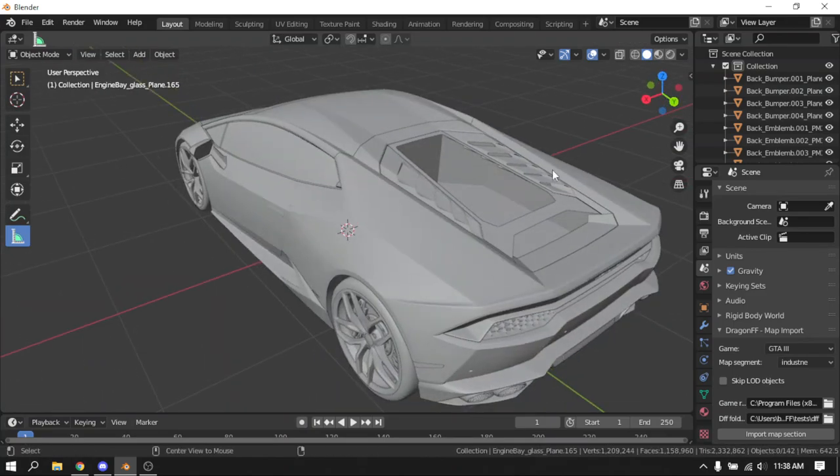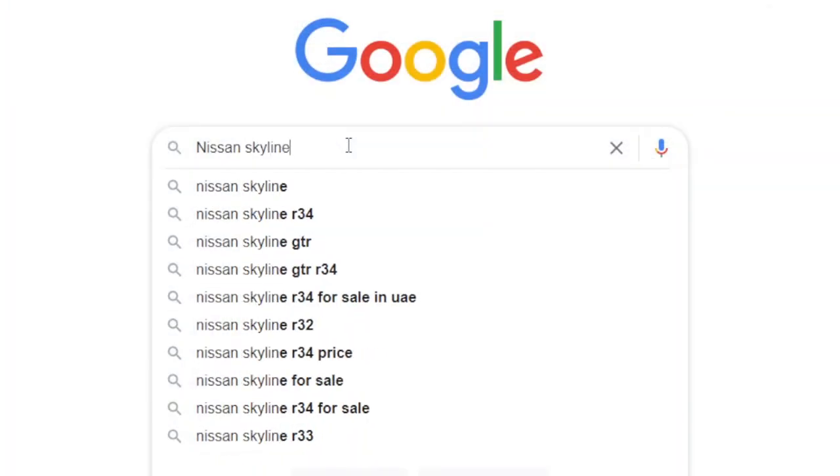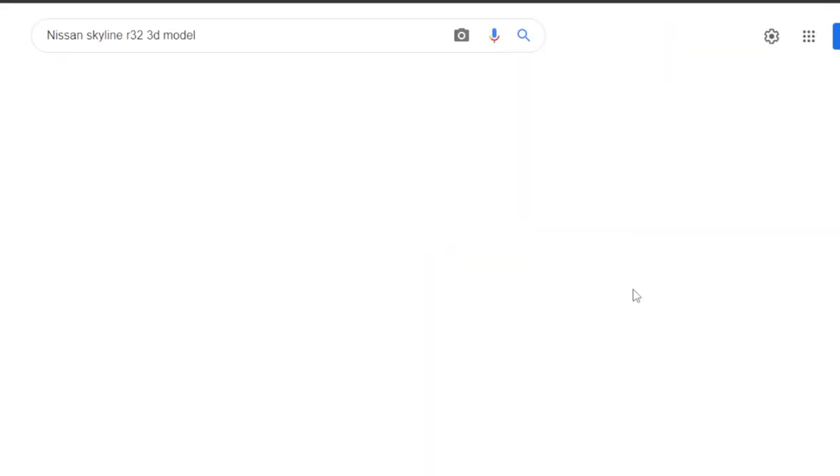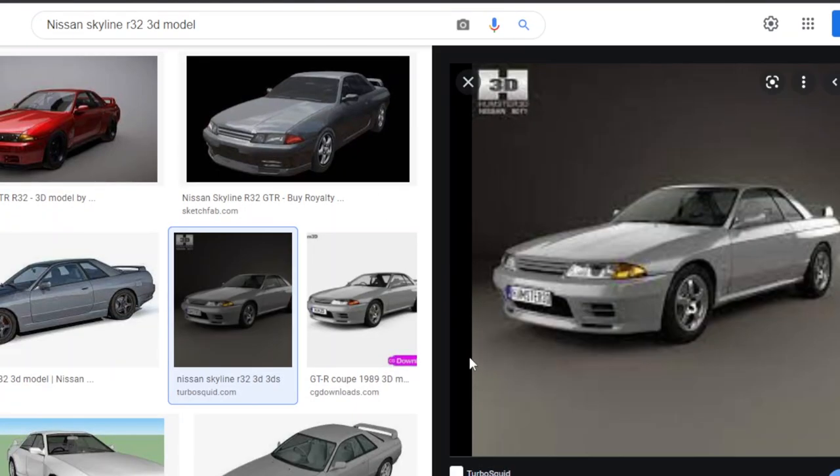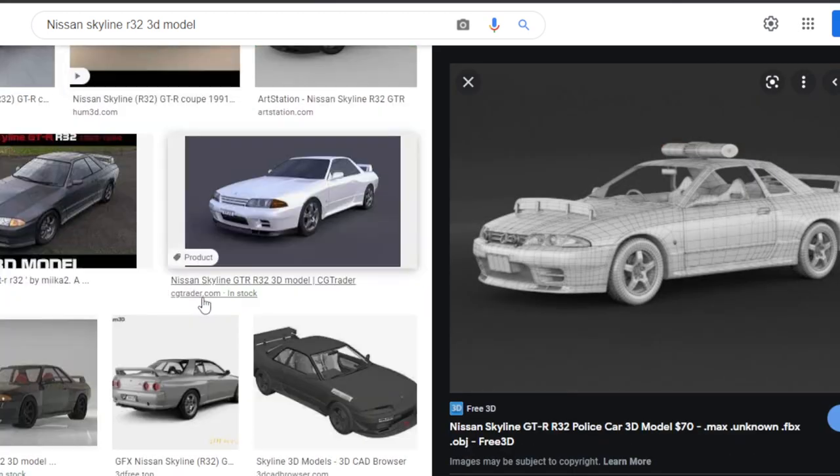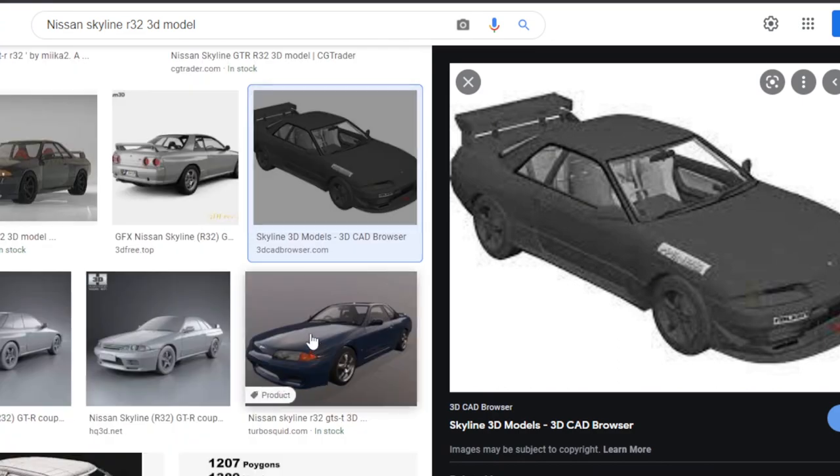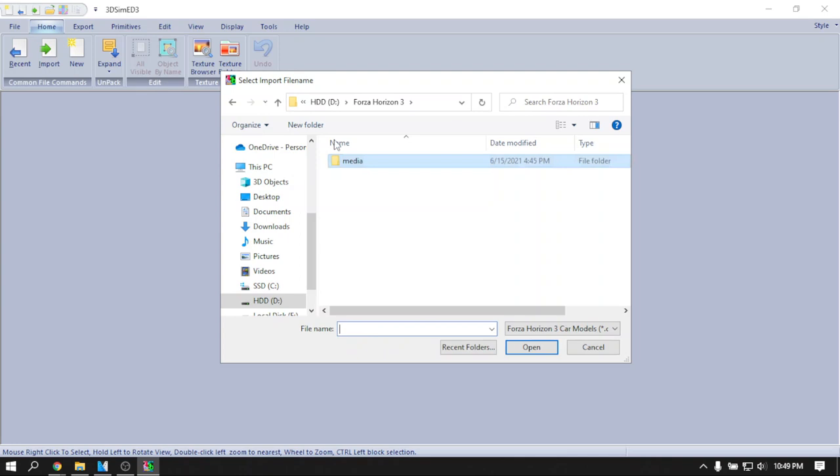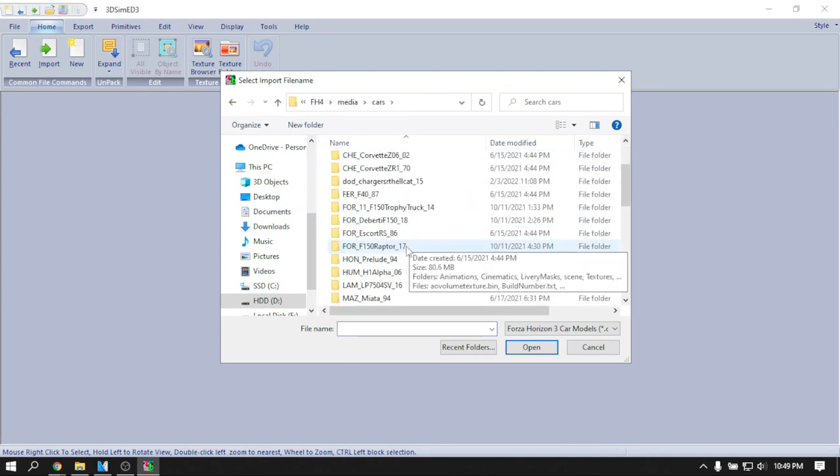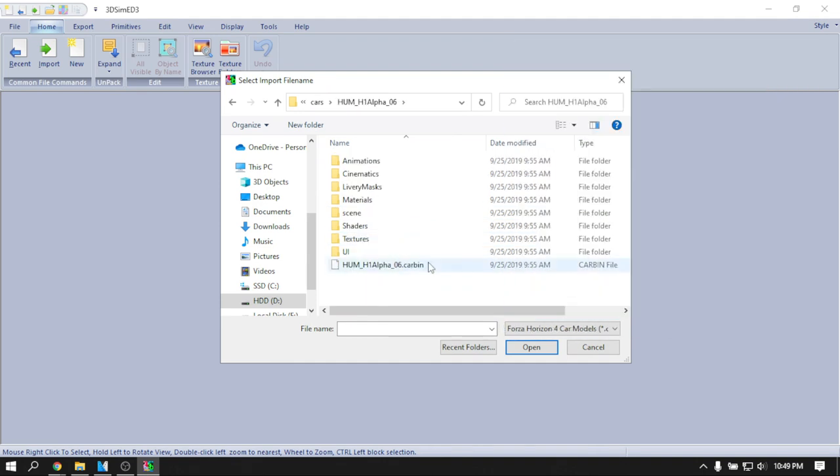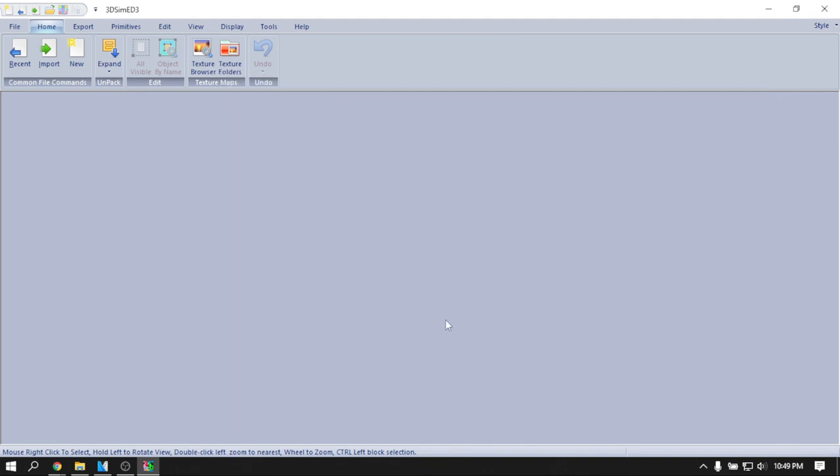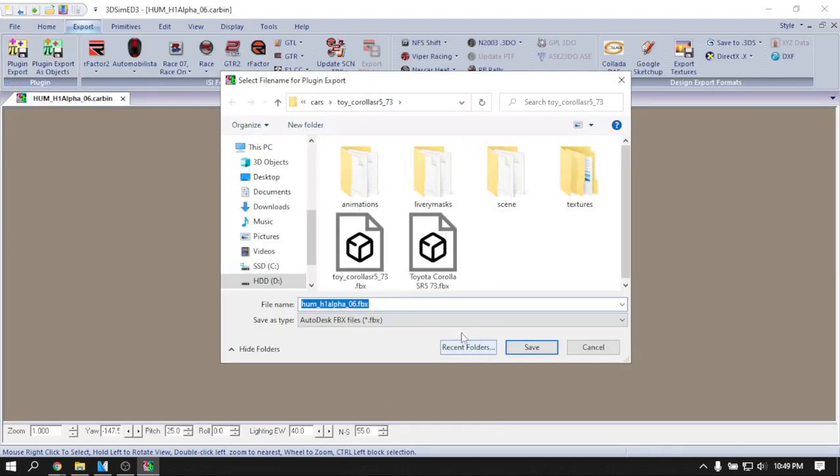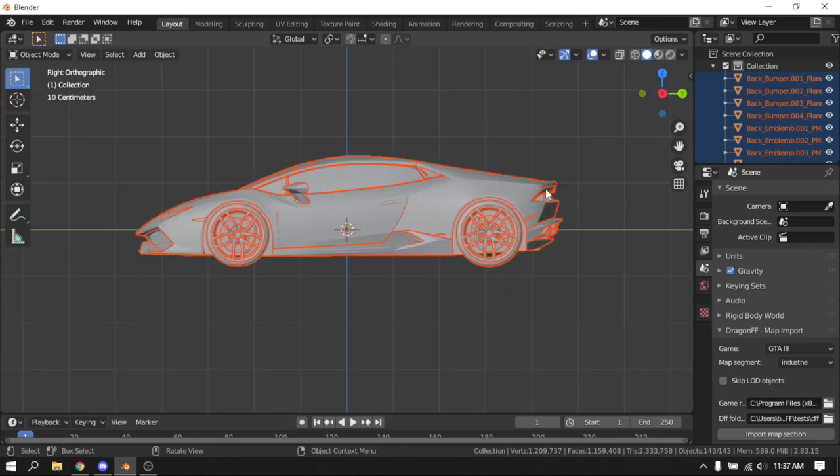Another thing people ask me is where do I get my 3D models from. To answer that, I basically type in the name of the car I'm looking for and then add '3D model' after that, which usually gets me the result I'm looking for. Sometimes the models are free, sometimes they're paid. In some rare cases, I can't find what I'm looking for, then using game models is a good alternative. Game models are also made using 3D software, so you just have to rip them from games and import them into your 3D software. They do take some tweaking to get right, but they get the job done.